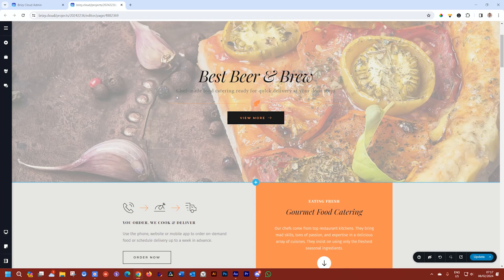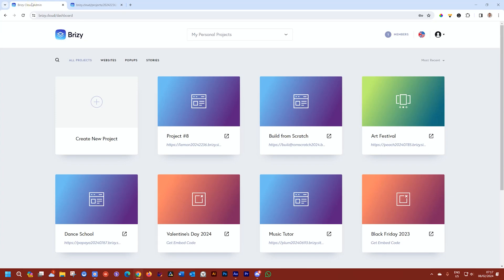This feature is going to work in Brizzy WordPress and Brizzy Cloud. I'm going to use Cloud because creating a new website is super easy, but it will work 100% exactly the same in Brizzy WordPress.